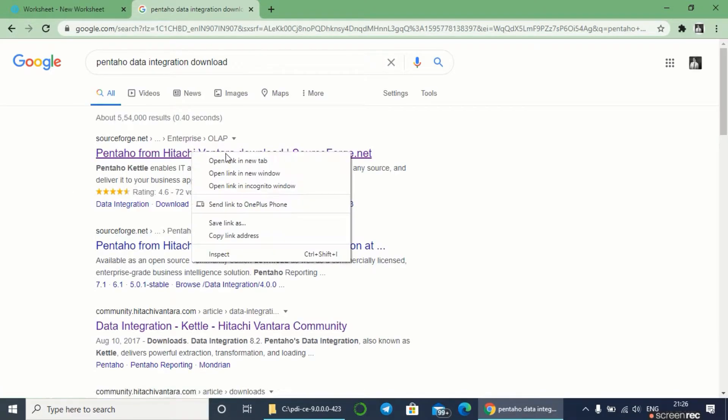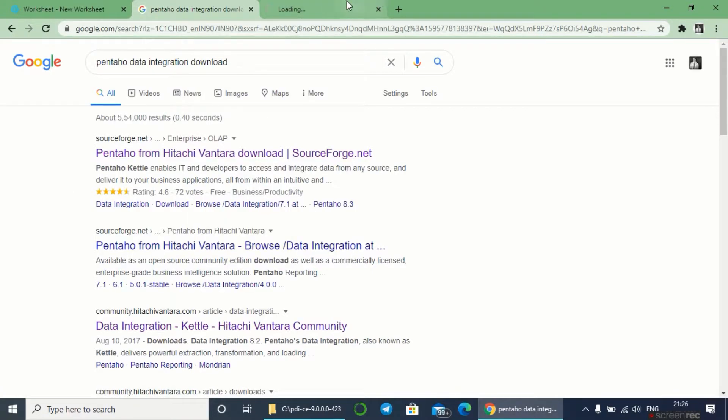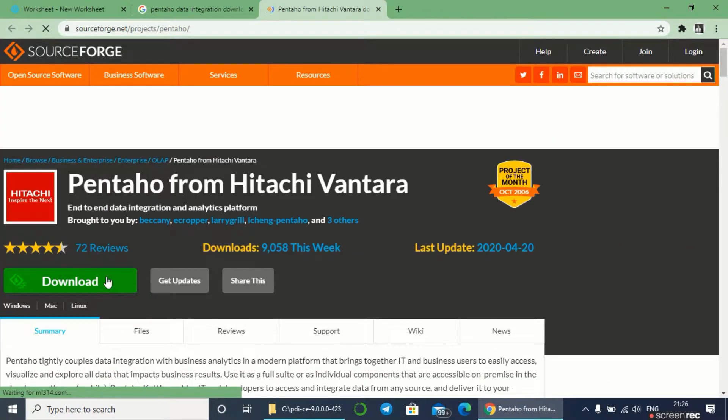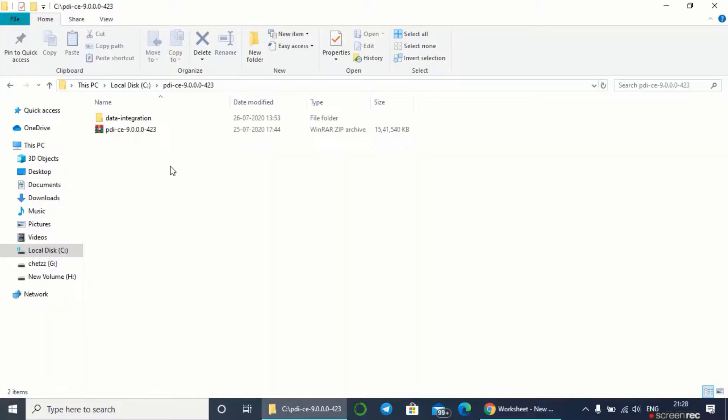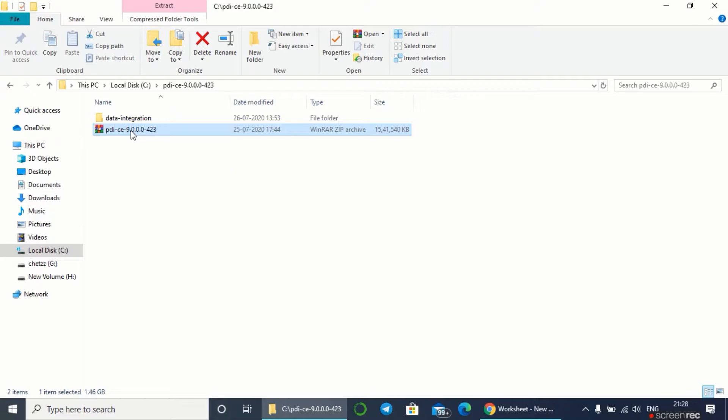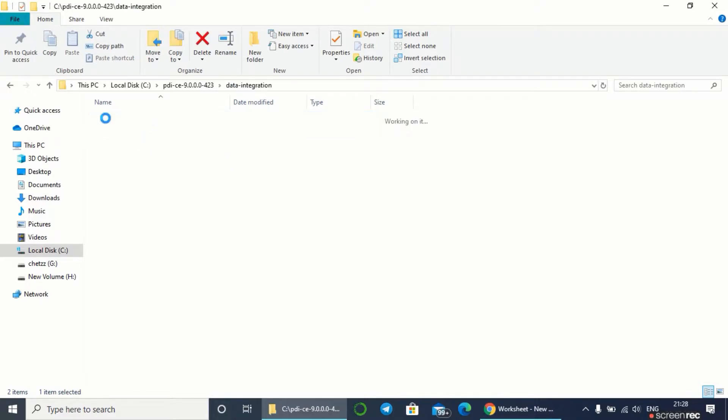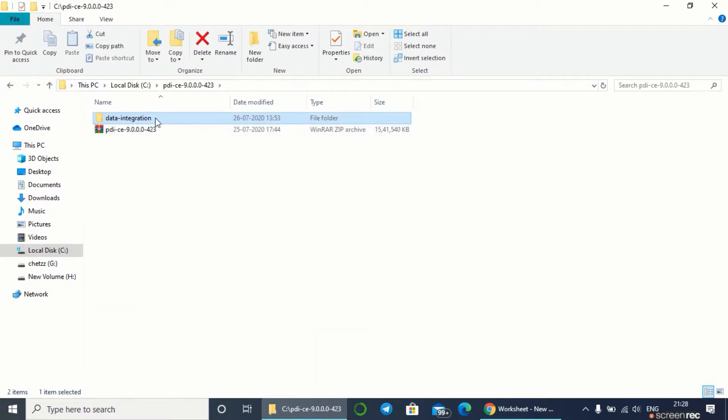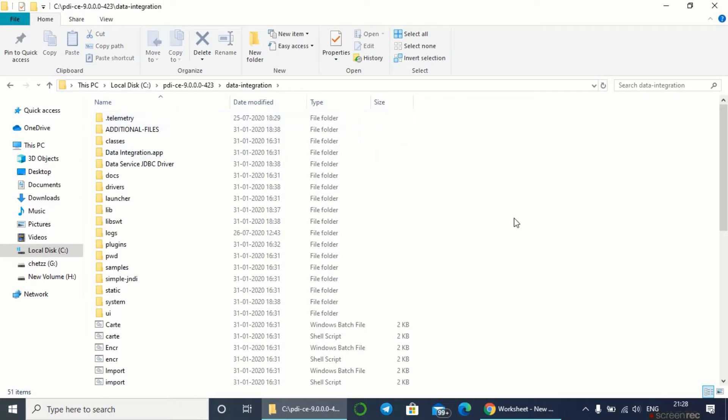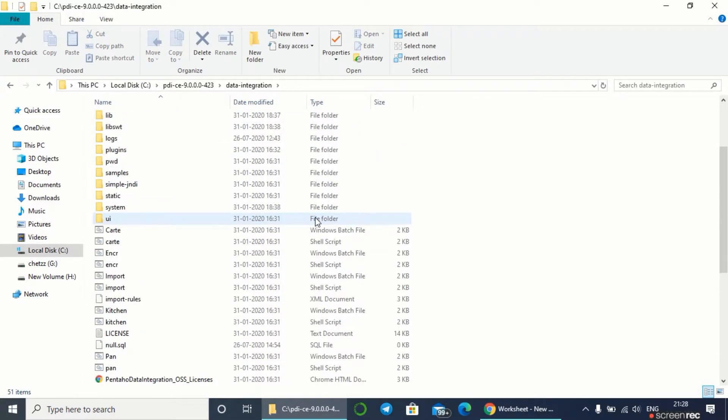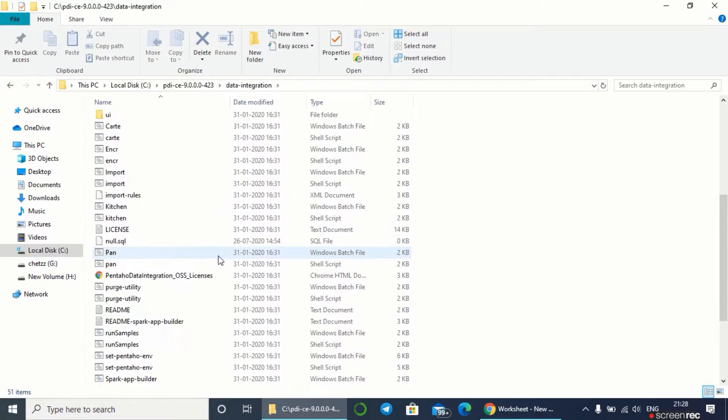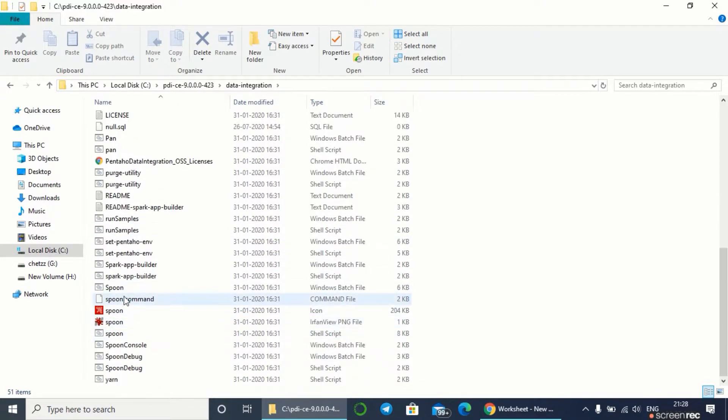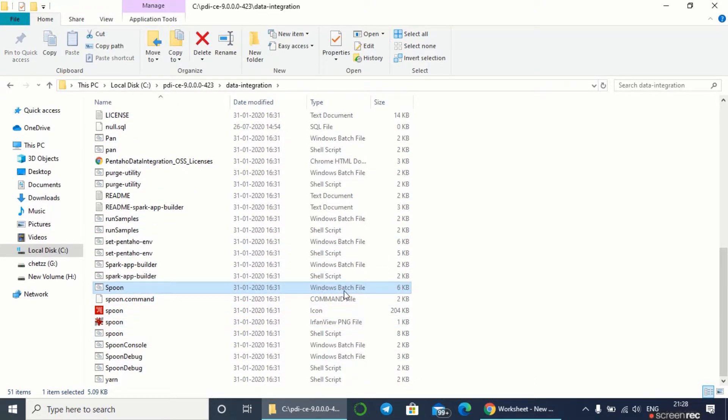From this website we'll get the Pentaho community edition. After downloading the software we'll get a zip folder. After unzipping the folder, there will be a data integration folder. Let's open this and go to the spoon windows batch file.